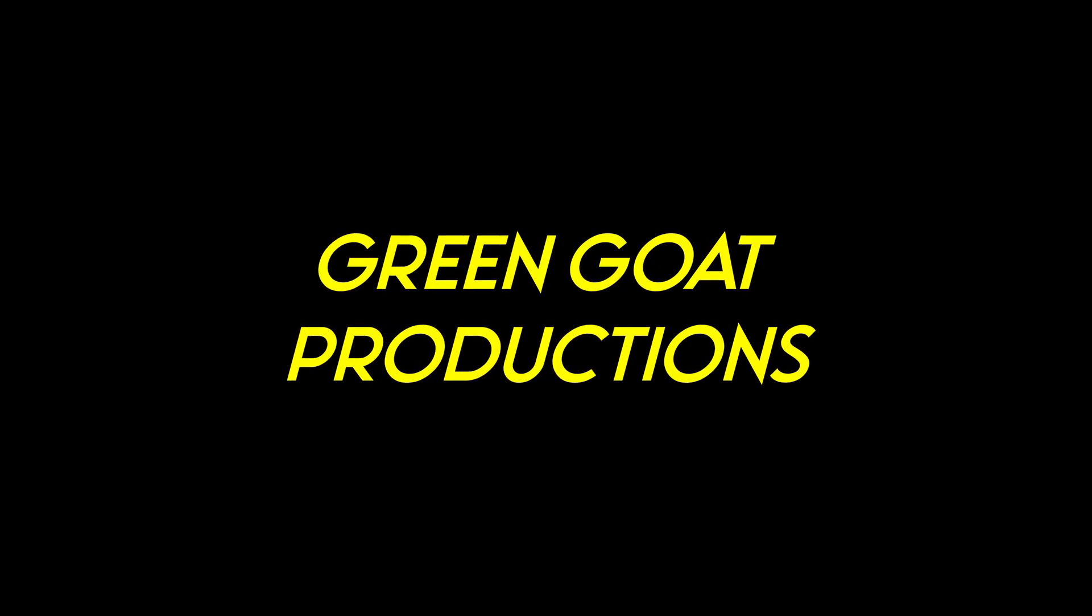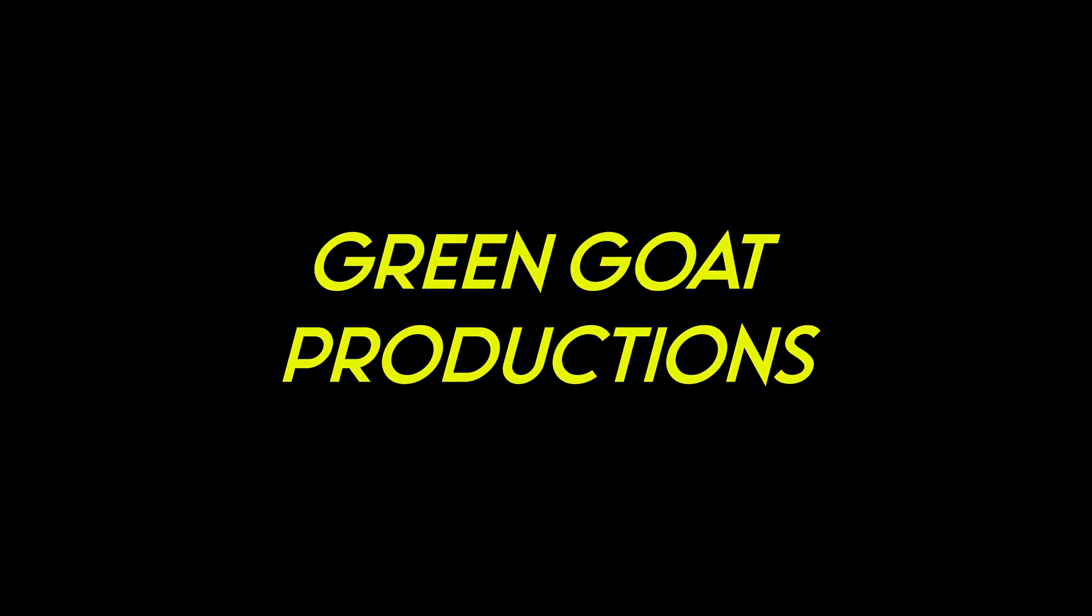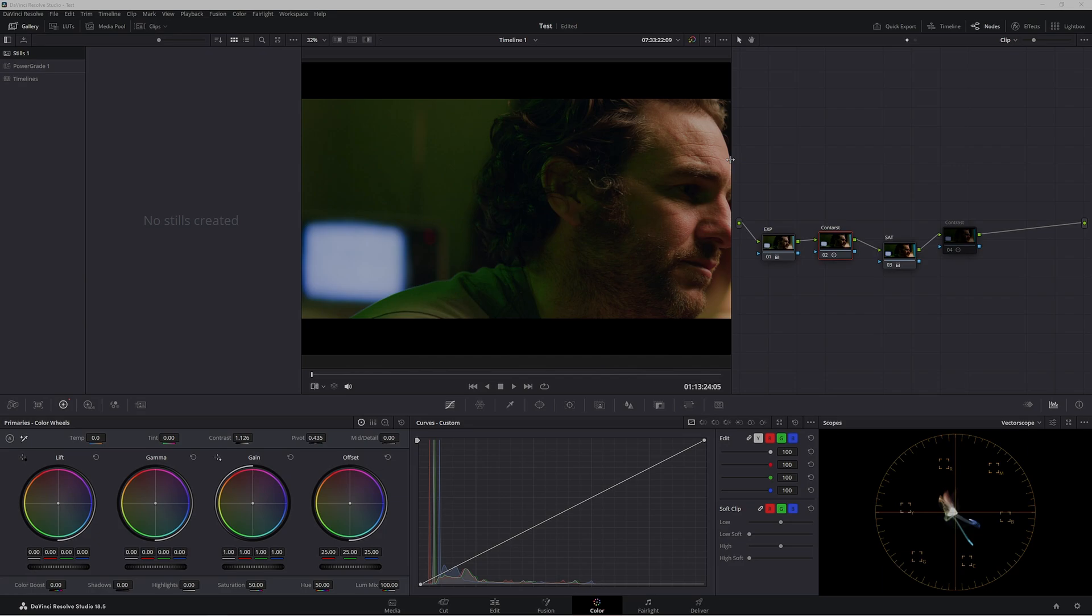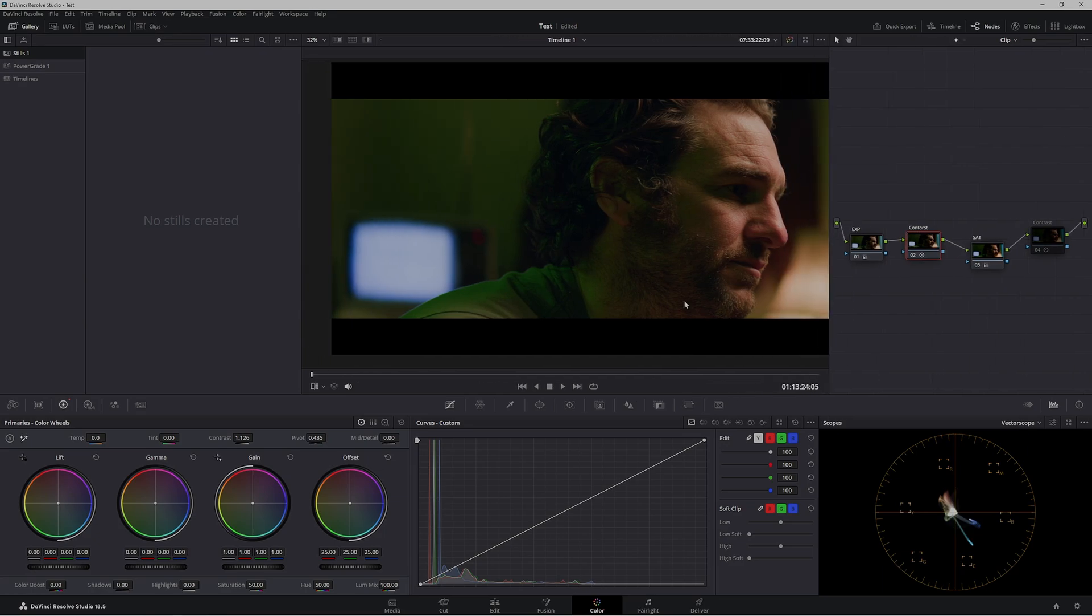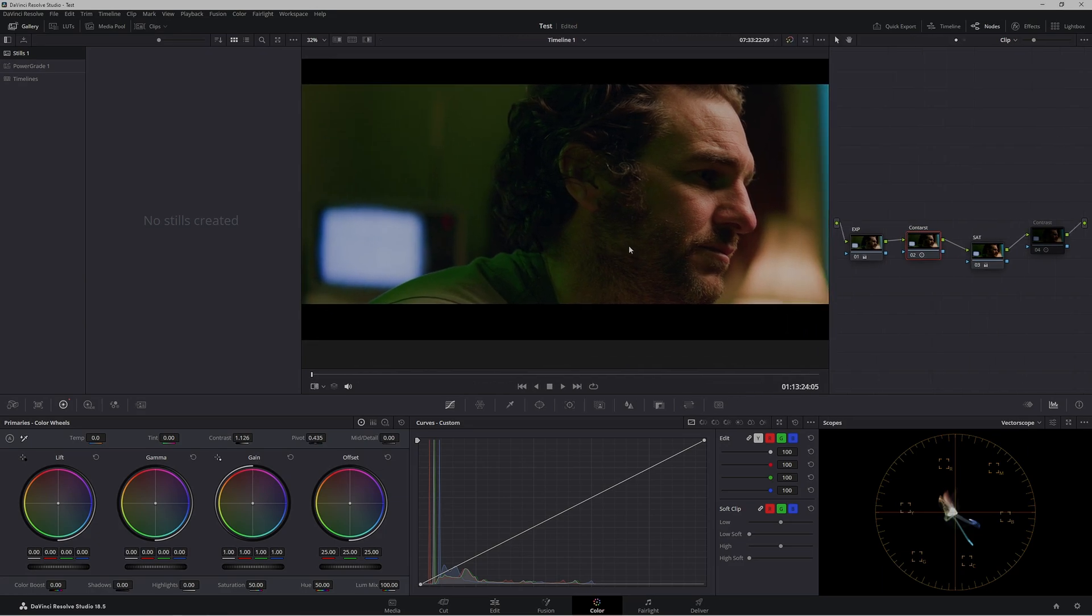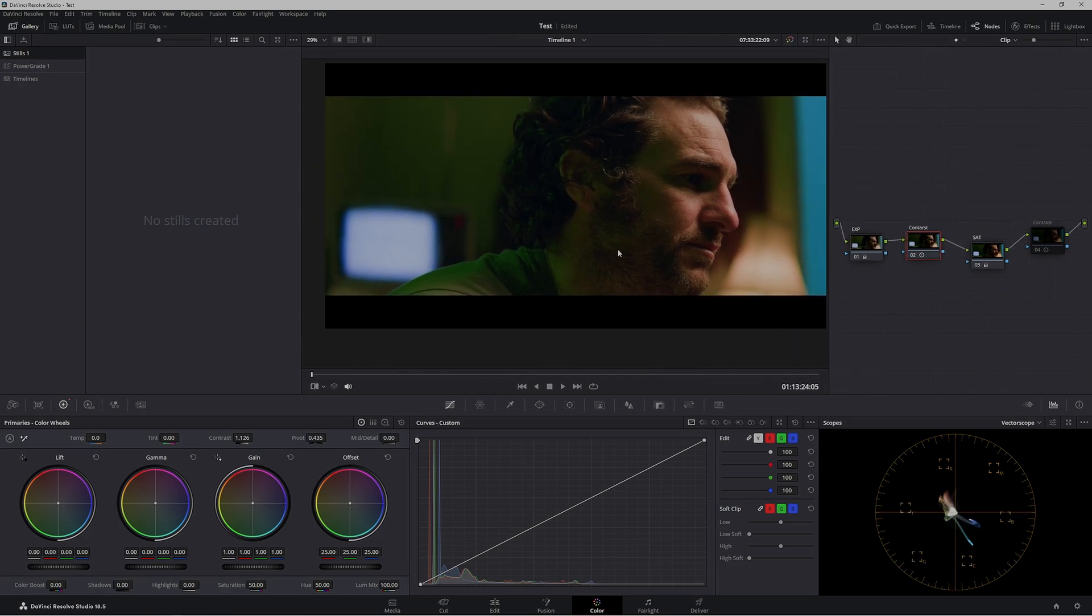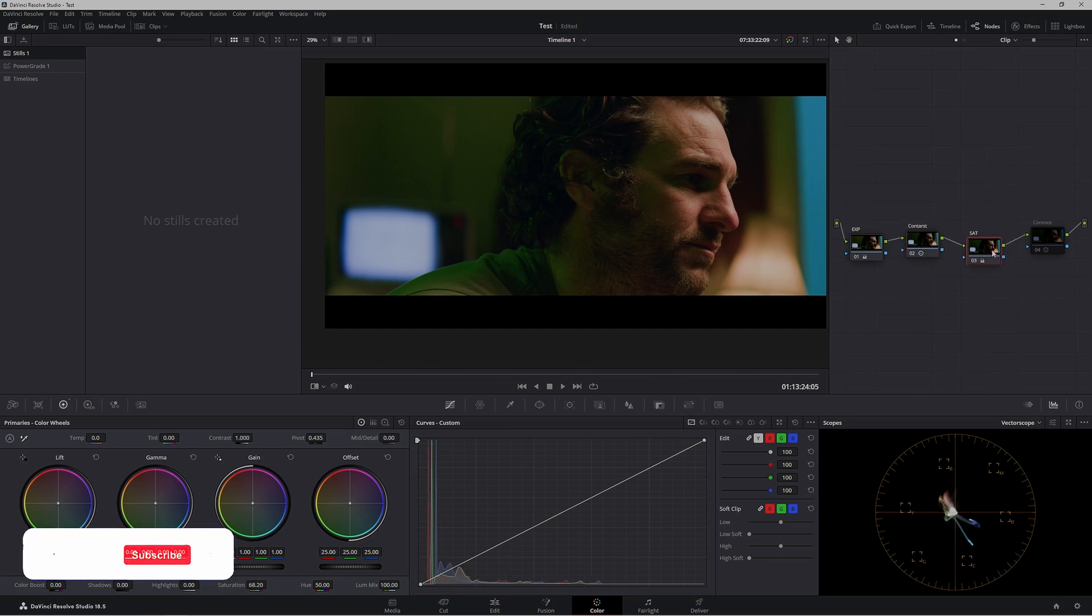G'day and welcome back. Today we're looking at node structure in DaVinci Resolve - specifically our node tree involving contrast and saturation and which one goes where.